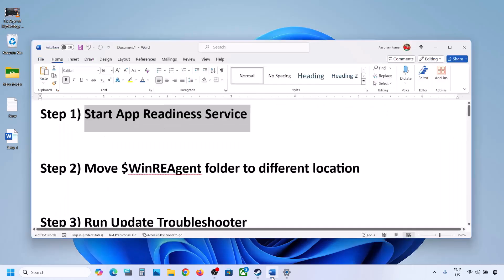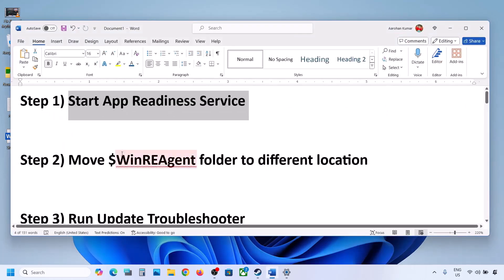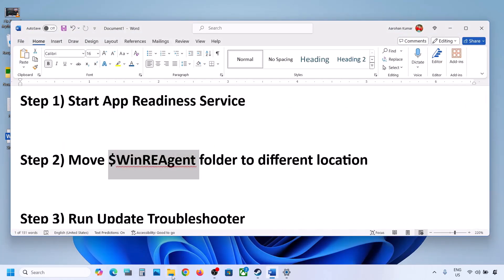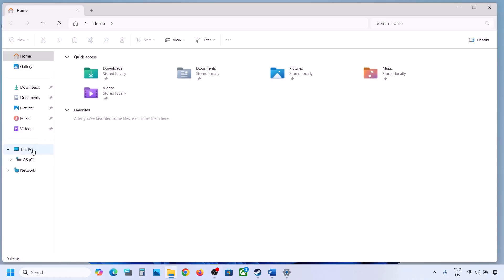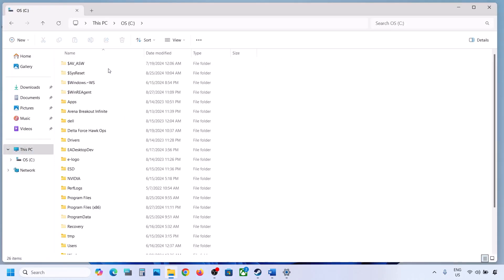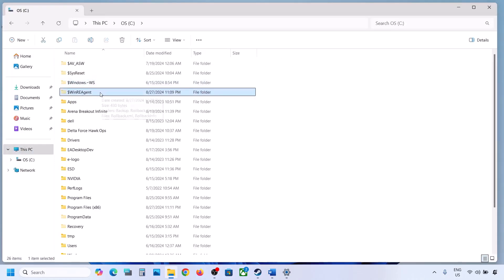Still not updating? The next step is to move the WinREAgent folder to a different location. Open File Explorer, go to This PC, open C drive. Now if you see the WinREAgent folder over here, you can copy this file to the desktop to create a backup.